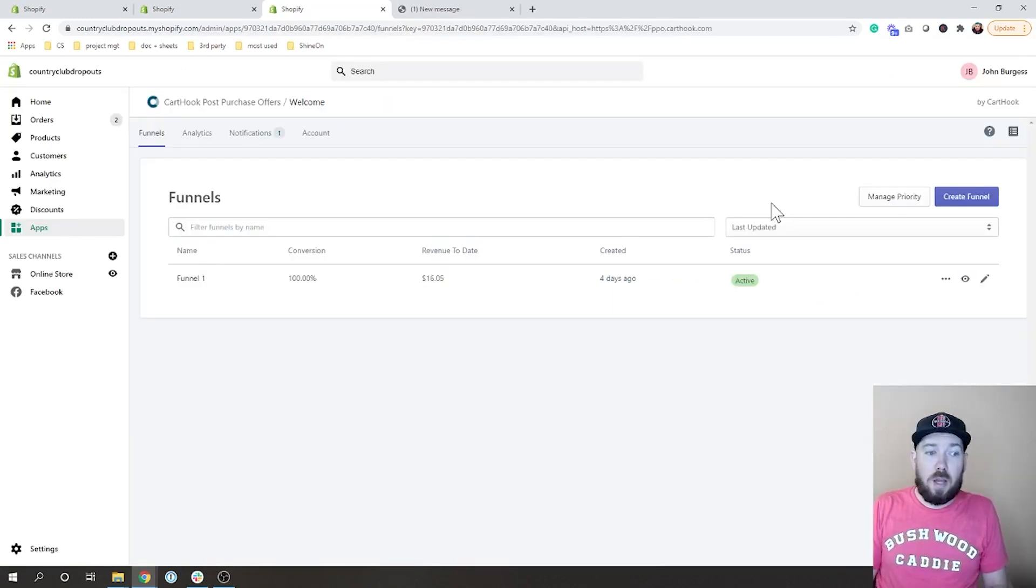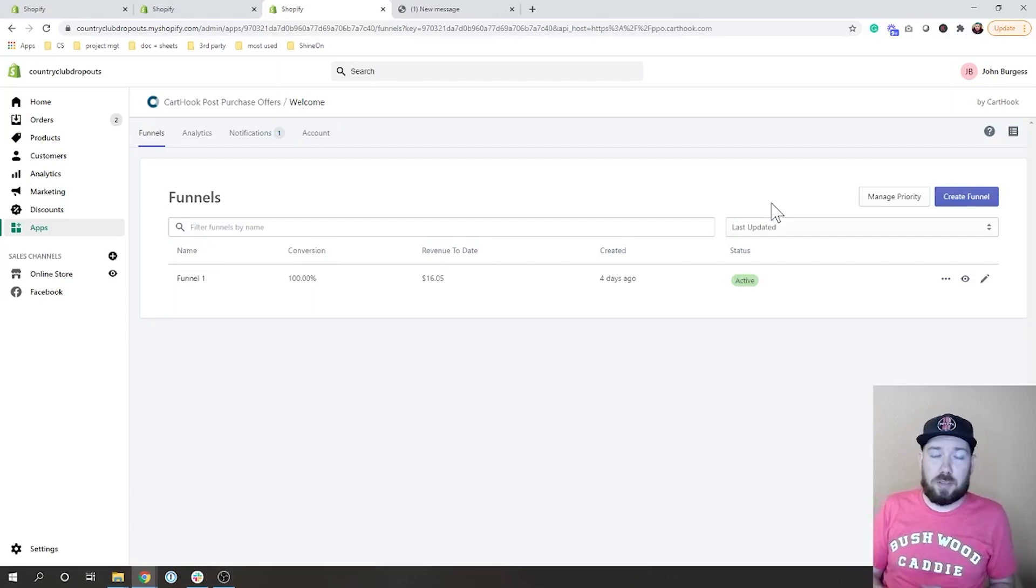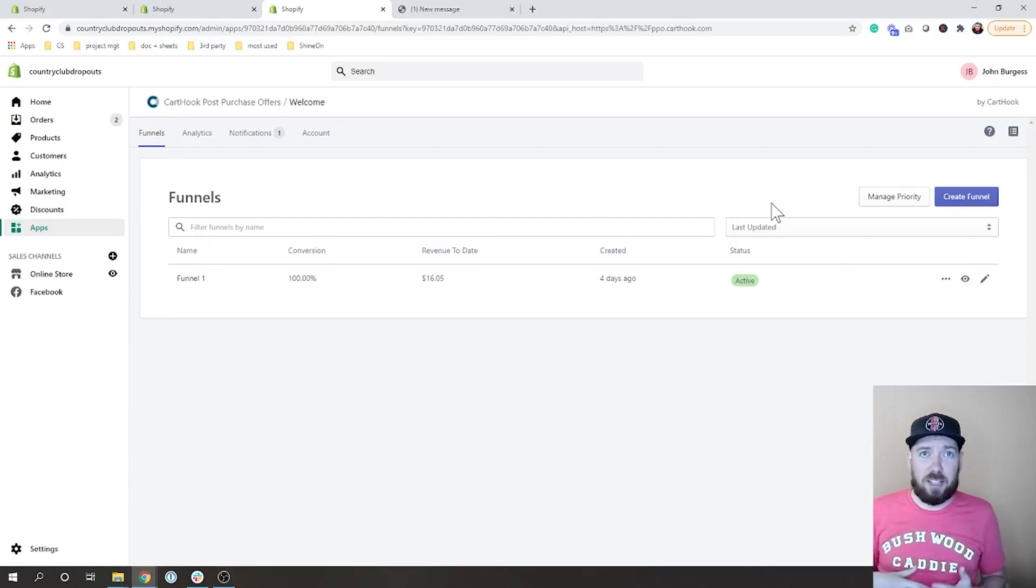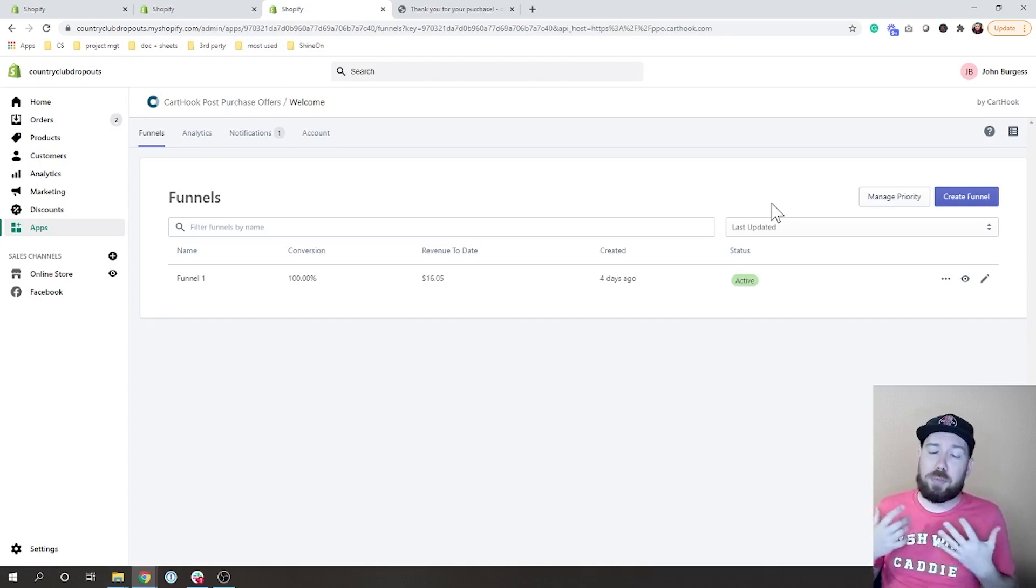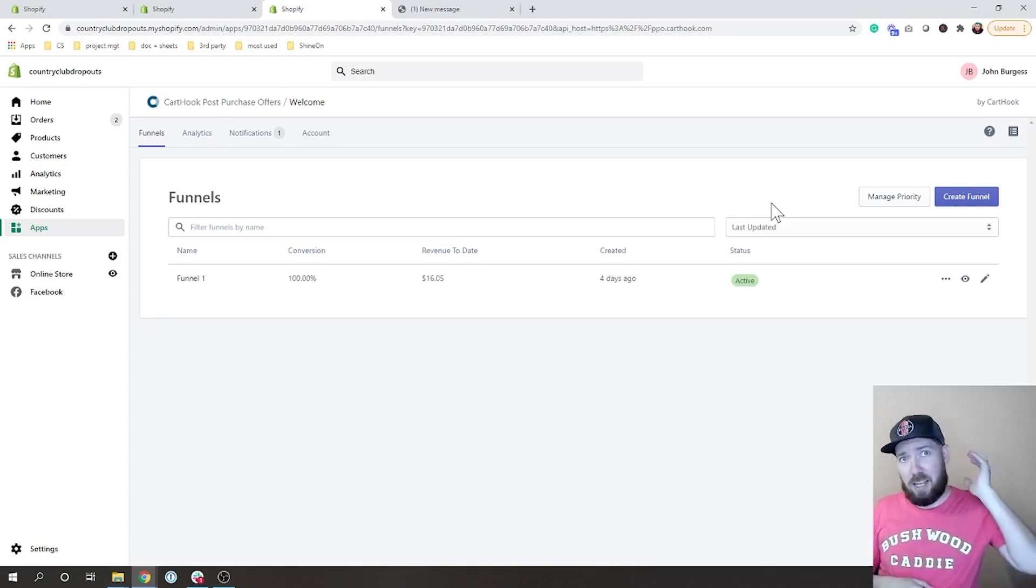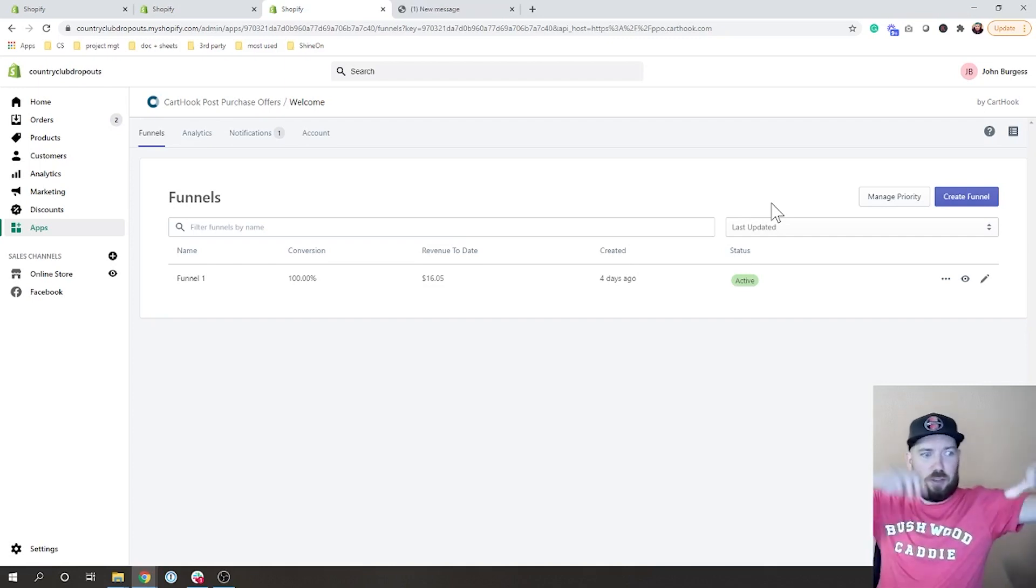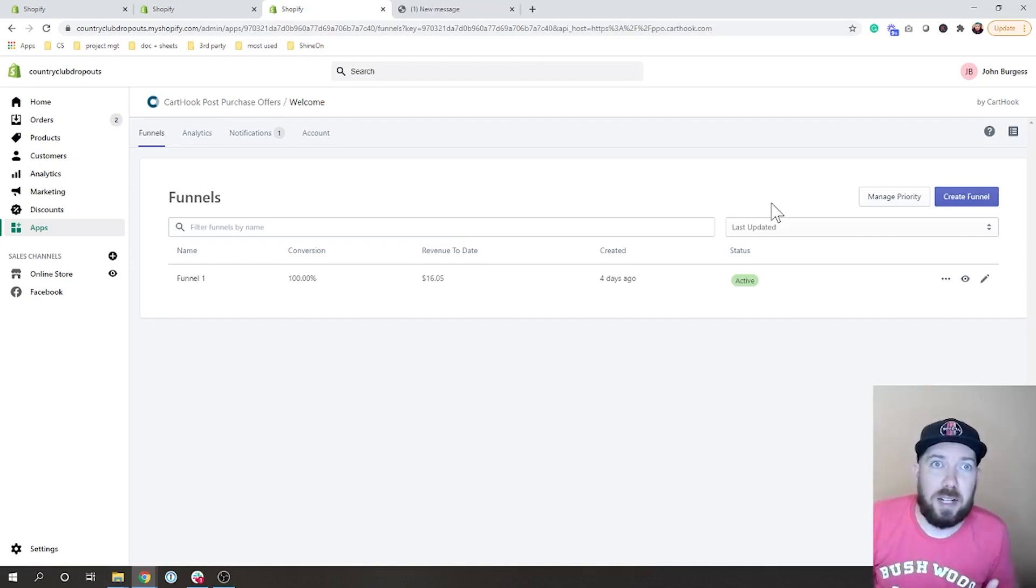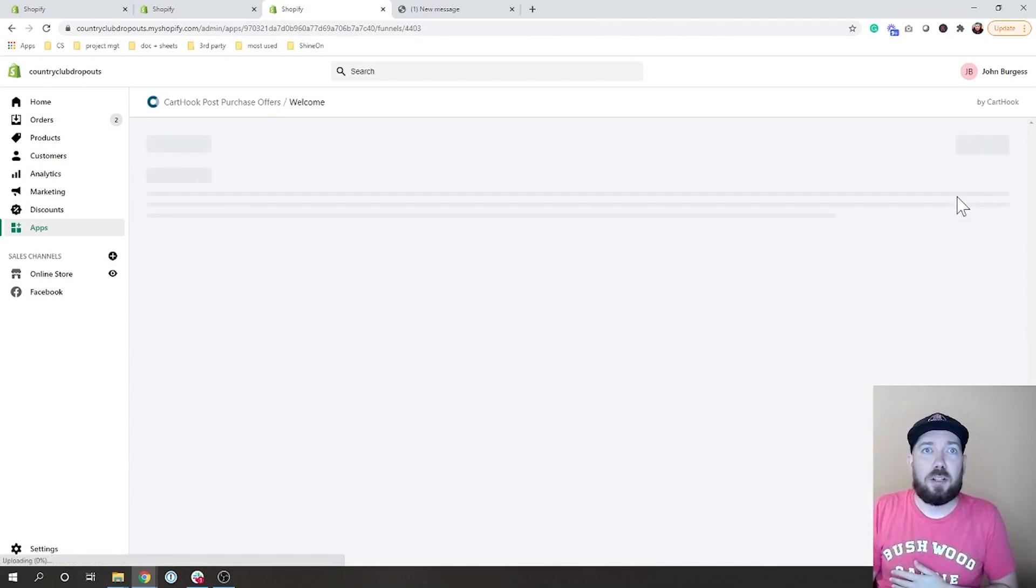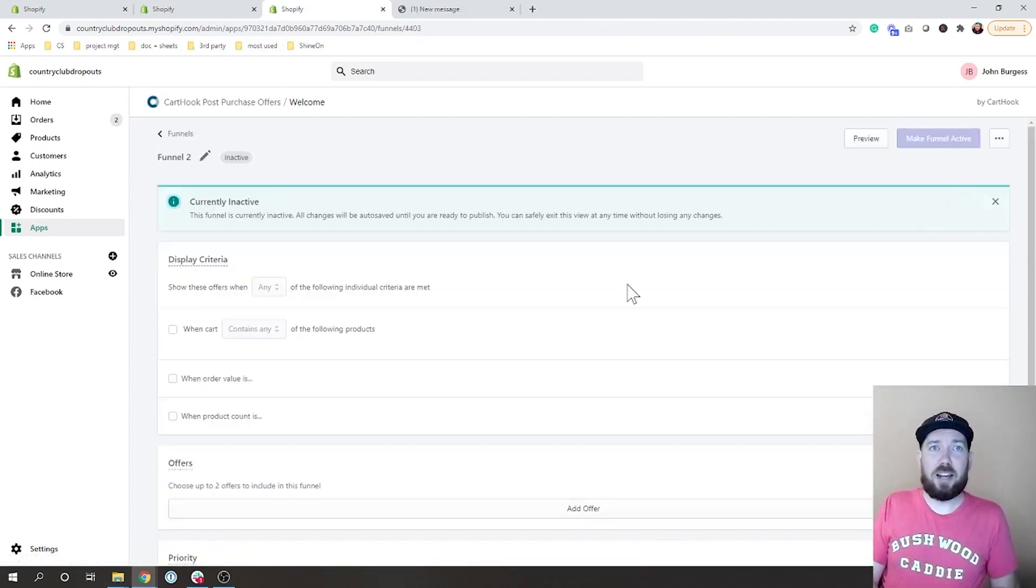All right, so I'm now inside of the CartHook post-purchase app and what you can see here is there's a funnels section. What we do is we create a funnel and it says if you bought this, show you this. That's the basic idea of the funnel, so we're going to go ahead and create a funnel here.